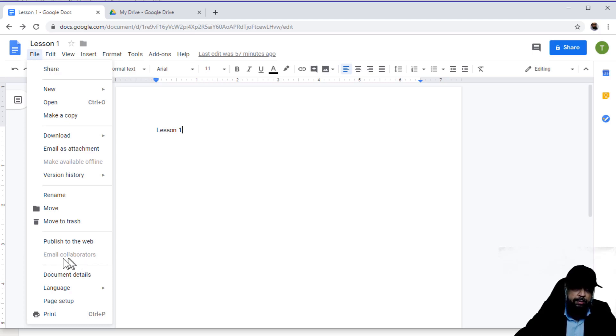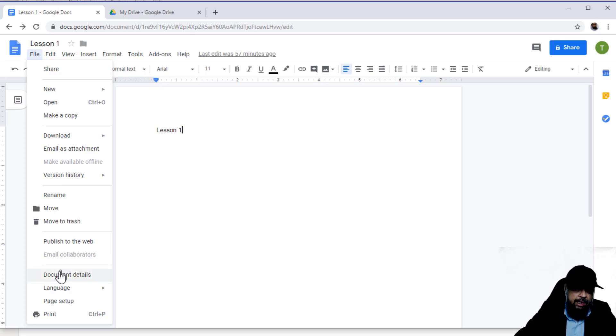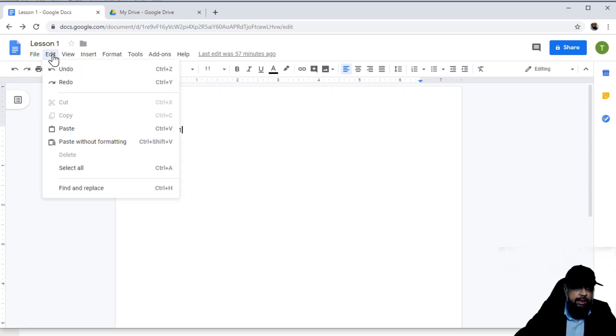So this collaborator icon is not highlighted. Once you have shared something, you will see this icon will be highlighted and you can email the file from here. Then there are language options, page setup, and all these things we will be discussing later on.